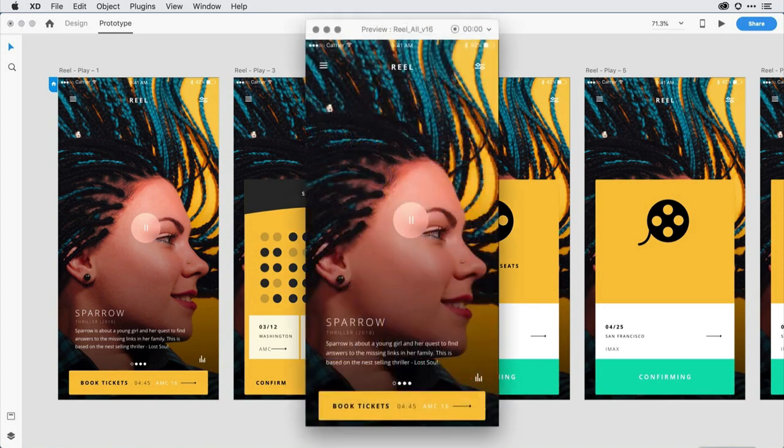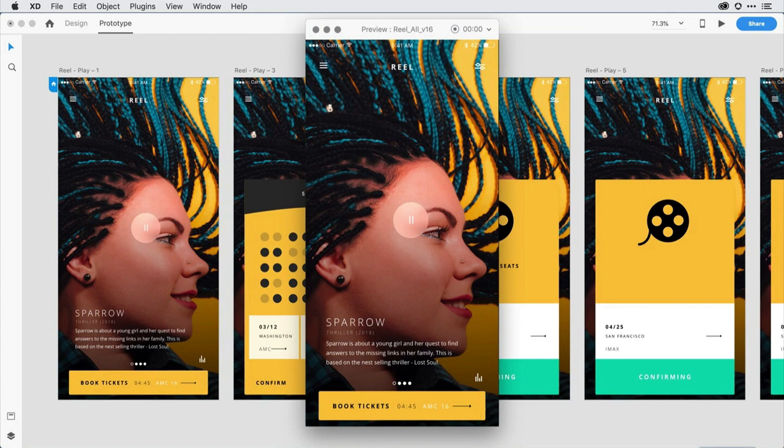This is a feature that comes for free on Windows using an OS-level control in Game Center. With the latest version of Adobe XD, you can apply the same powerful capability on Mac as well.